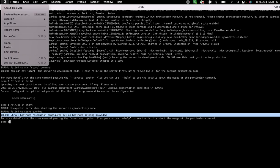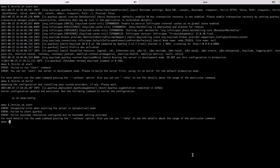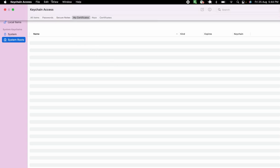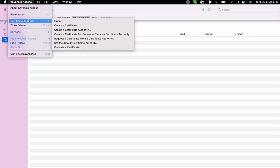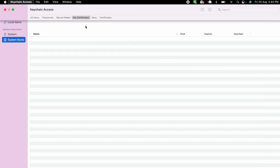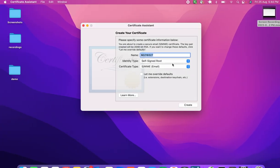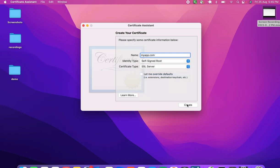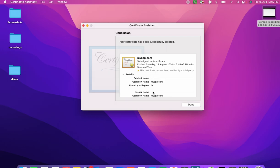On Mac, to configure the hostname you first have to create a certificate. Go to Keychain Access and you'll have an option to create a certificate. Give it a name matching your server — for example, if you want to open your website as myapp.com, that should be the name. Change the type to SSL Server, then go ahead and create the certificate. A .p12 file will be generated.